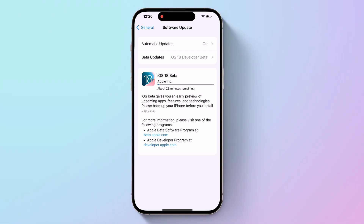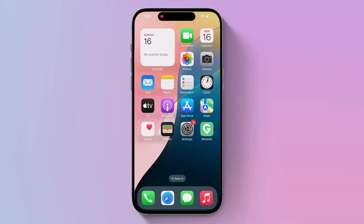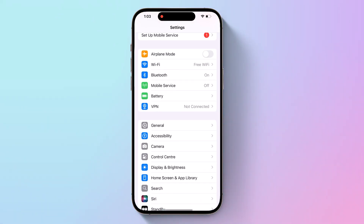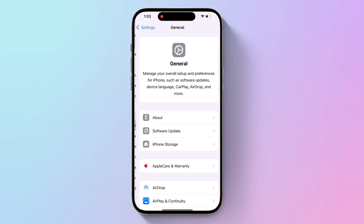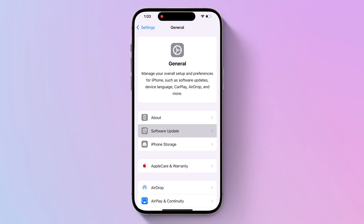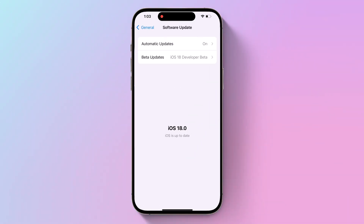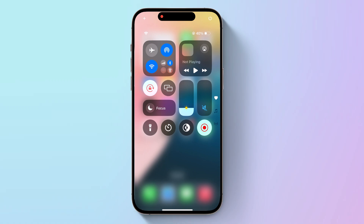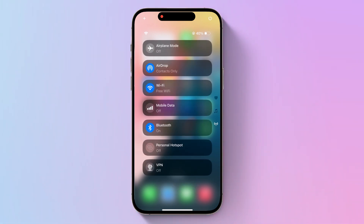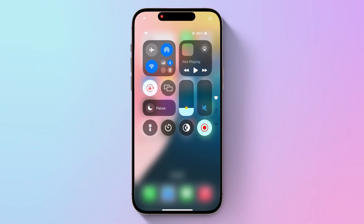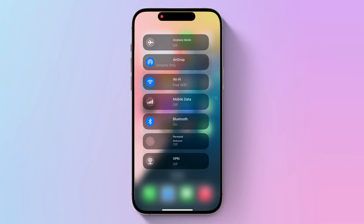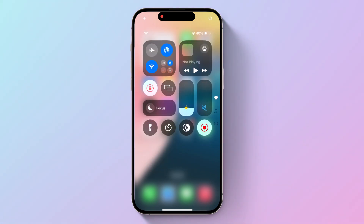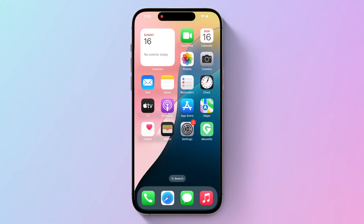Here you can see I have updated my iPhone to iOS 18. And that's it — you are now running iOS 18 beta and get to experience all the amazing new features before anyone else. If you have any questions about the installation process or the new features, leave a comment down below. Don't forget to like and subscribe for more awesome tech videos.